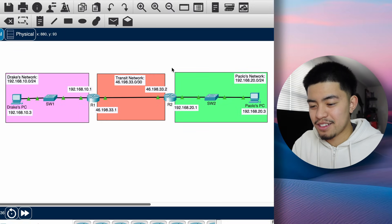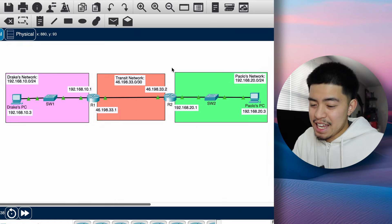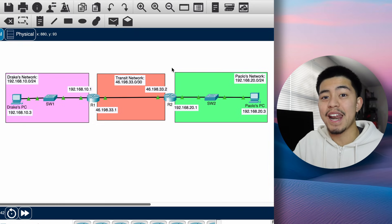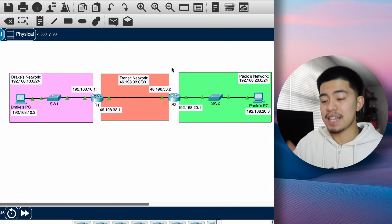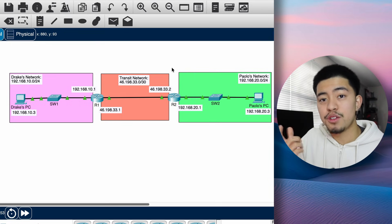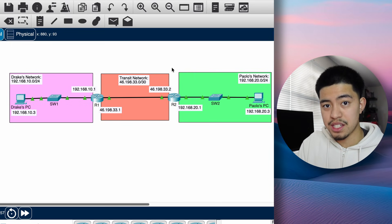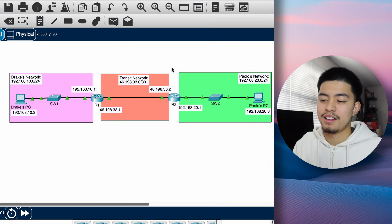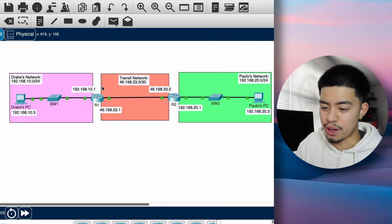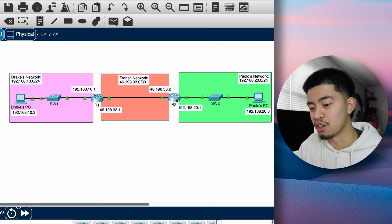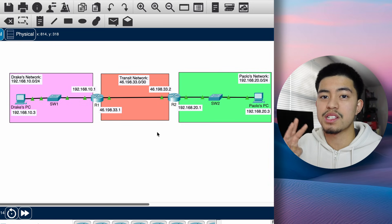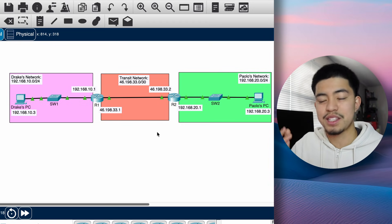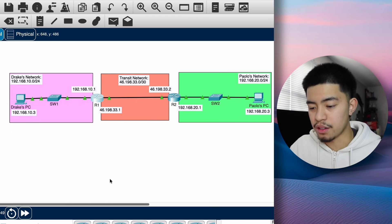This is where static routes come in. A static route tells the router: if you get a packet with a destination in this network, send it to this next hop. A next hop is basically the next router — in our case, that would be R2. There are three different ways to configure a static route, but they're all very similar, essentially one approach.